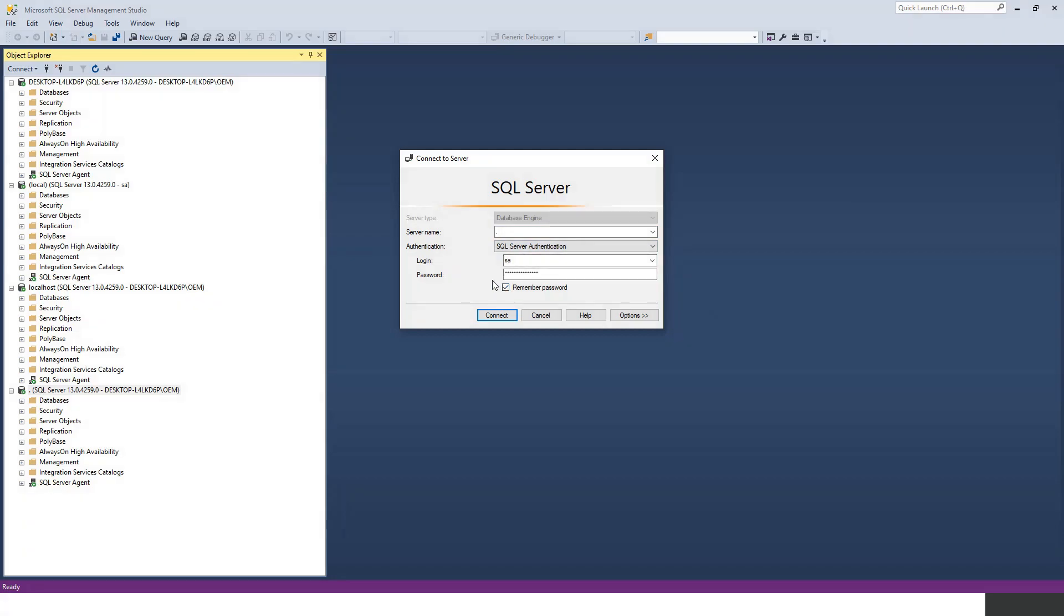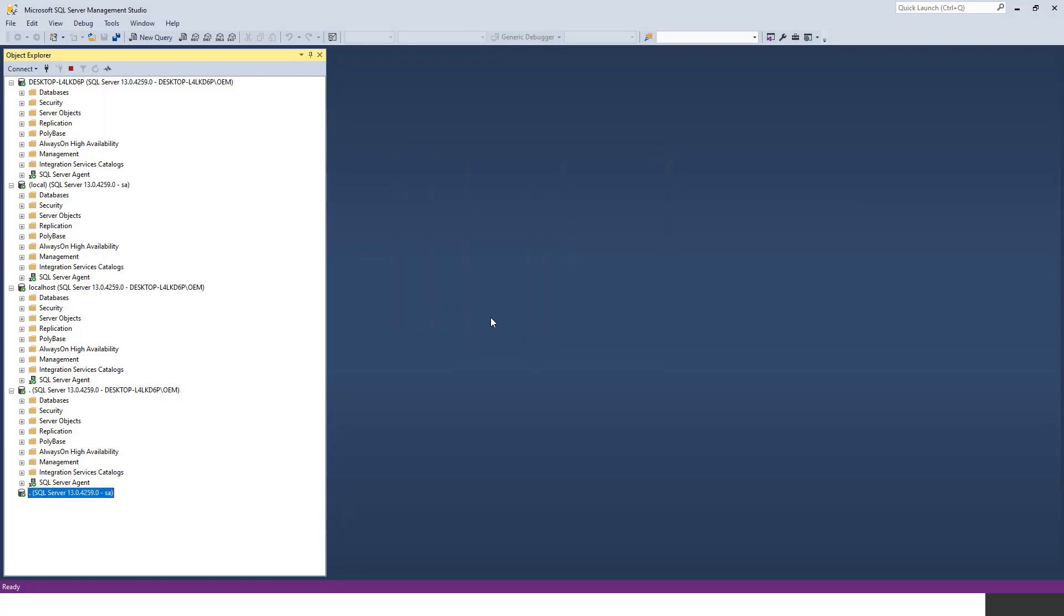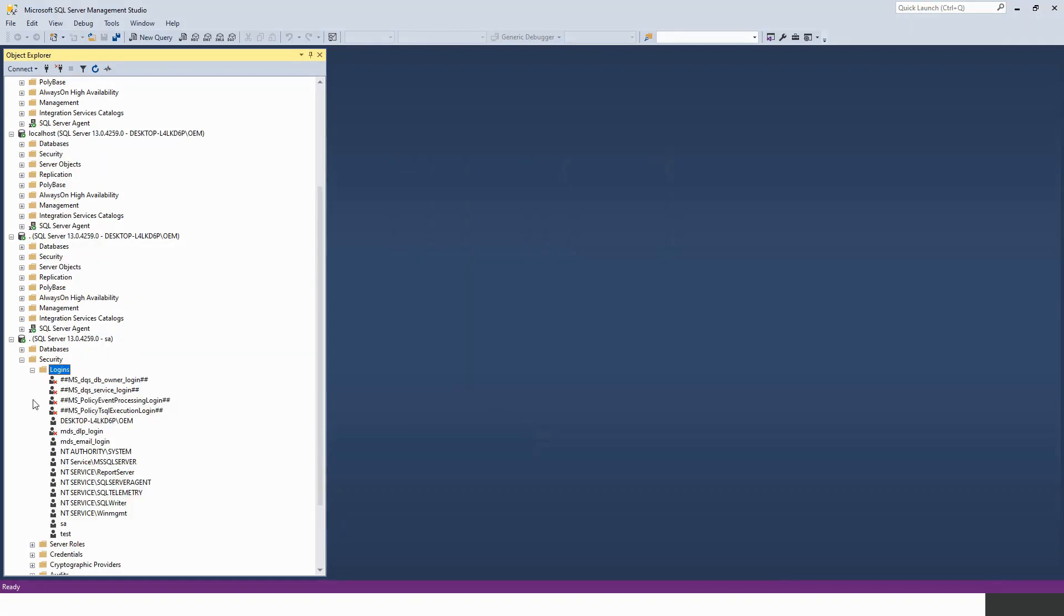To be connected through SQL Server authentication, you need to have a login and a password. The common login is SA with a password you can change. Let me write the password again and connect. This time I'm connected with the login as SA.